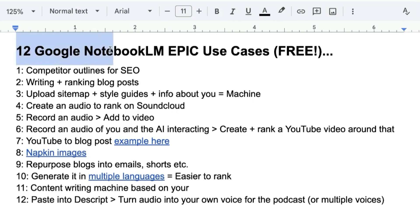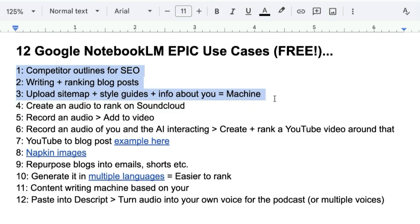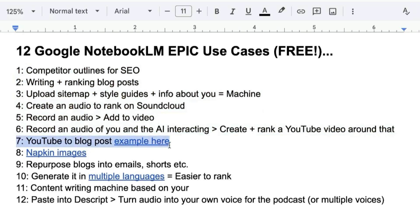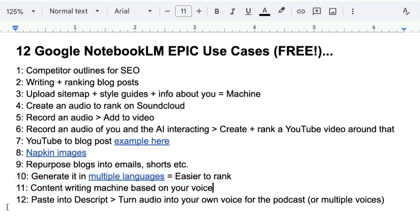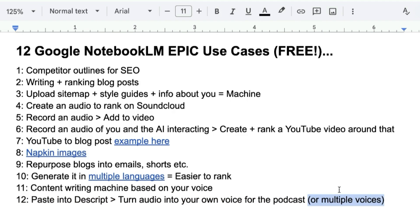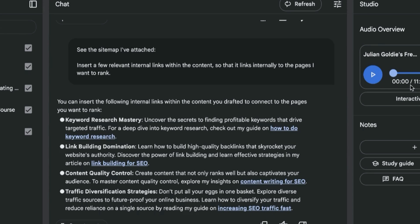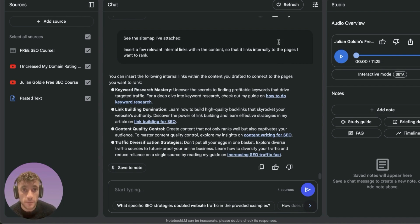That's 12 NotebookLM use cases, all completely free: competitor content outlines, SEO writing and ranking blog posts, uploading your sitemap as an internal links machine, creating audio to rank on SoundCloud, recording that audio for video, using interactive mode for personalized podcasting, converting YouTube videos to blog posts, napkin.ai images, repurposing blogs, generating content in multiple languages, content writing based on your voice style, and turning written content into your own voice using Descript.